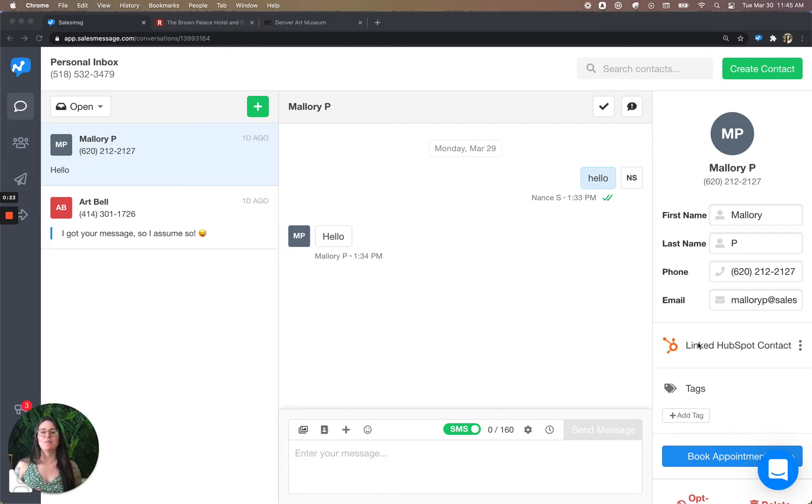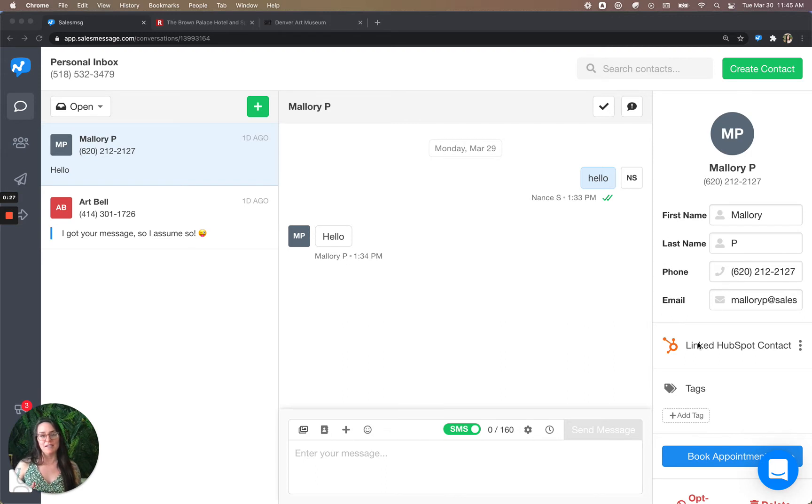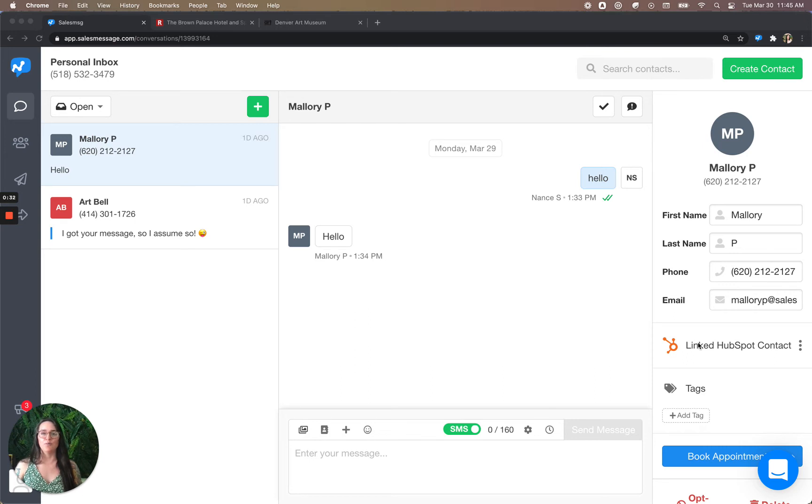You don't want to be camped out in the web app all day, but you're afraid you might miss incoming texts. Well, downloading the Chrome extension will alleviate that fear. You won't miss any of your incoming texts. So pause here and download it.